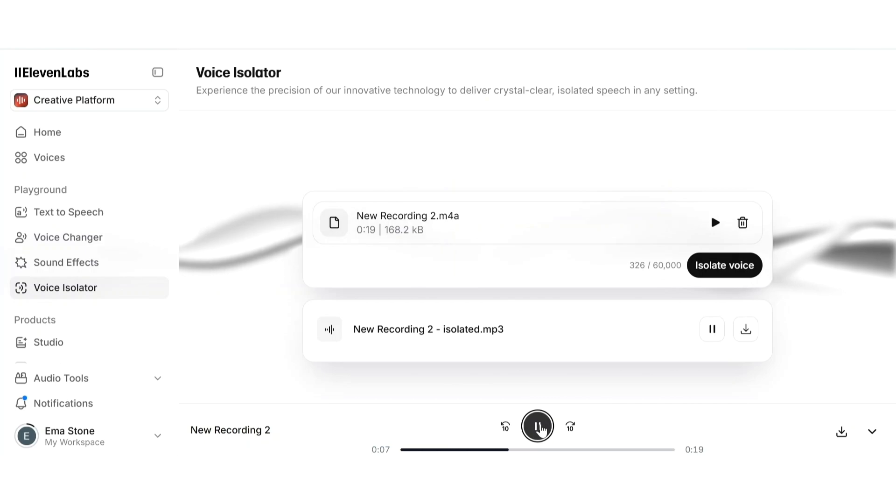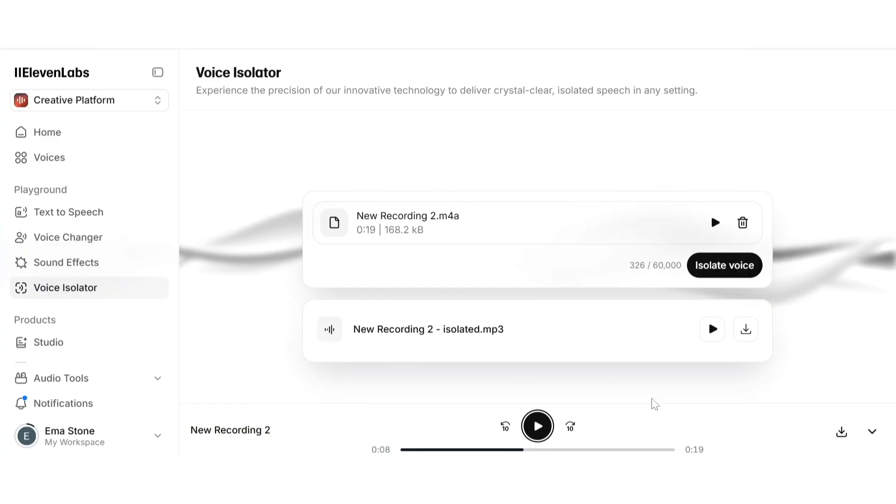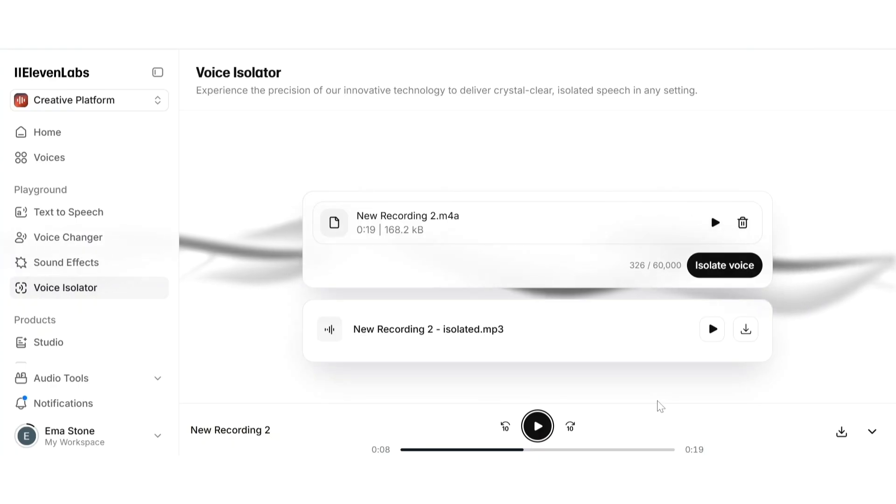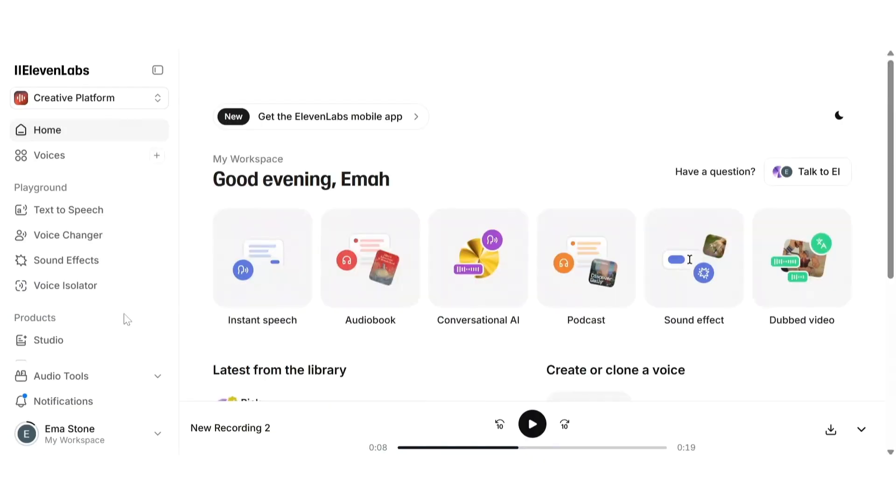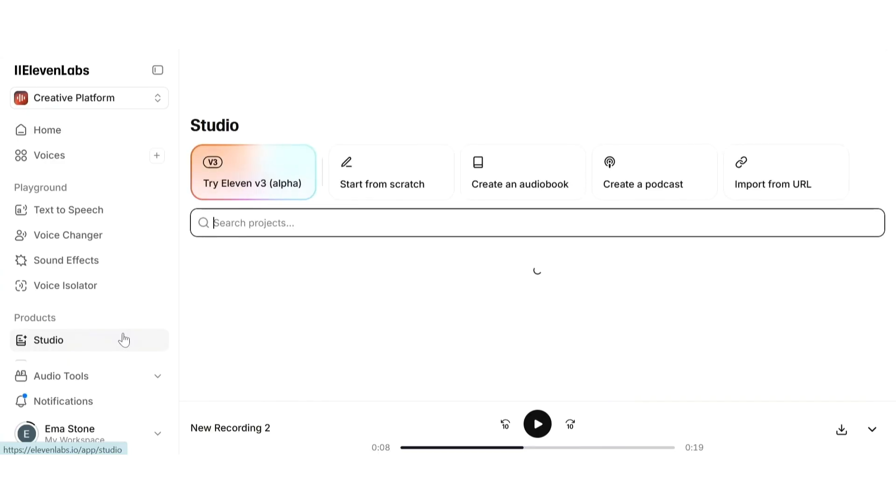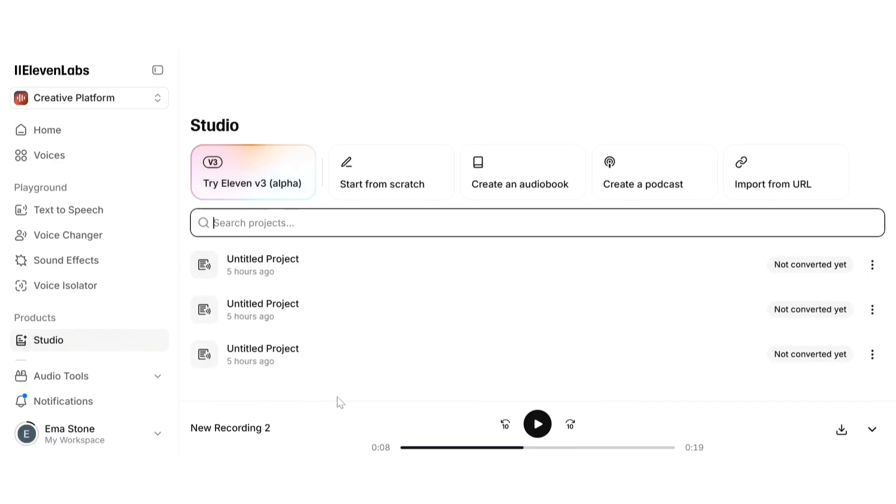Here's the difference: the background noise is gone and the voice sounds more focused and professional. This is perfect for YouTubers, podcasters, and anyone recording without a soundproof studio. You don't need fancy equipment, just clean it up here. Once it's processed you can download your clean voice file and use it right away in your project.